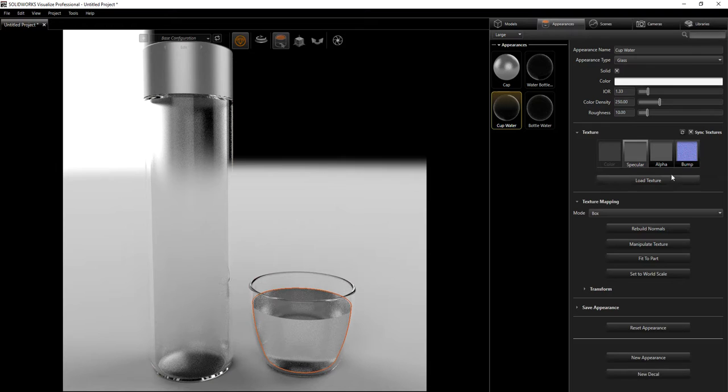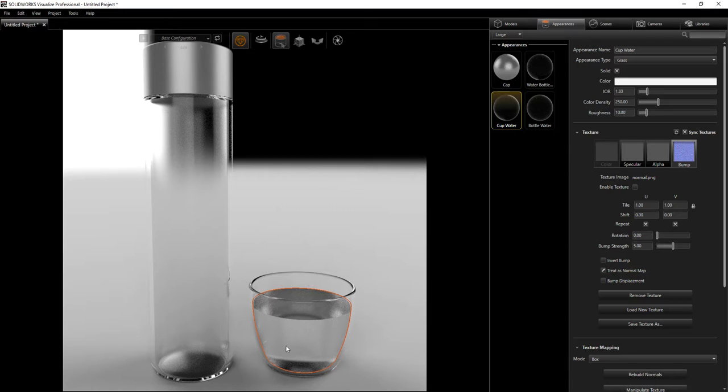For the water in the glass, the settings are glass solid with an IOR of 1.33, color density 250, and some roughness. I also have a bump map which acts like condensation, but I'm not using it for this project. If you want to add condensation to the water, you can load your bump map in there. Both water appearances use pretty much the same settings.